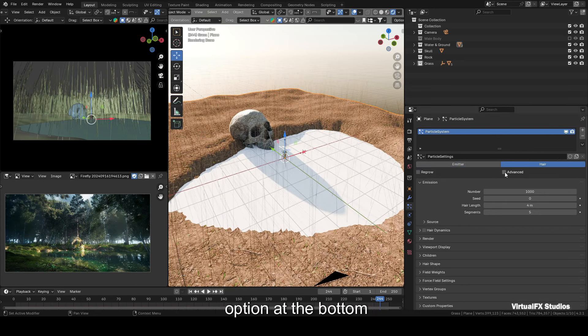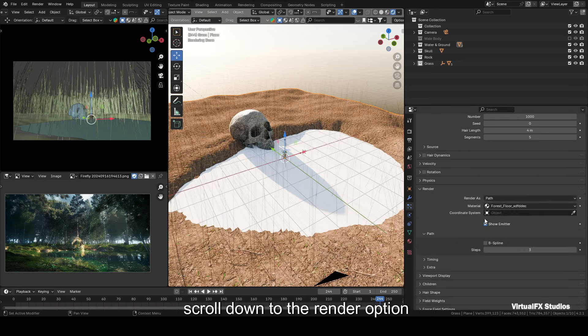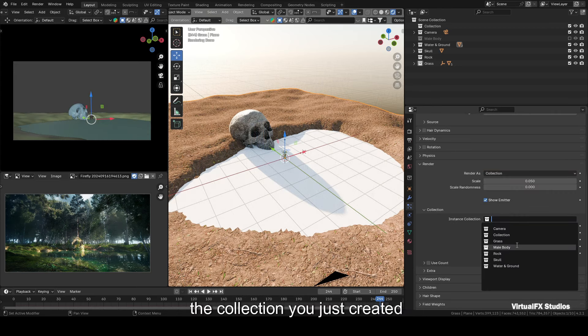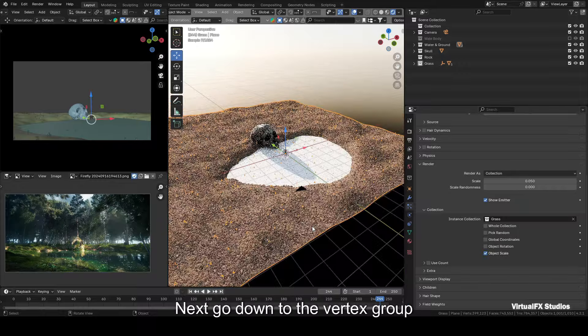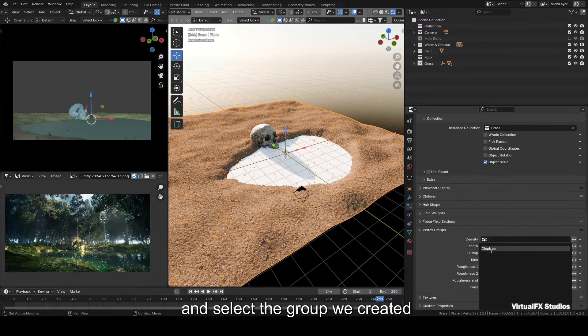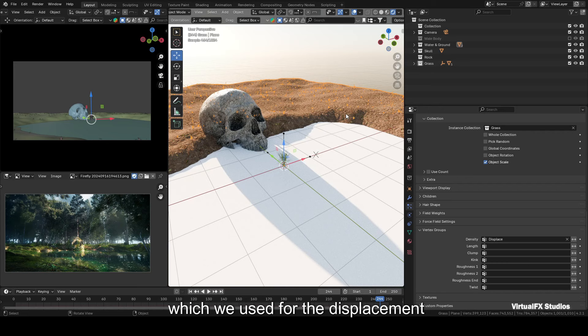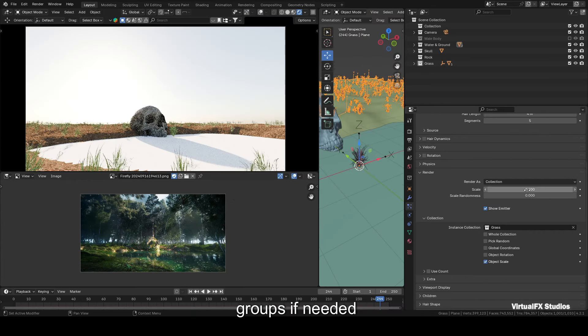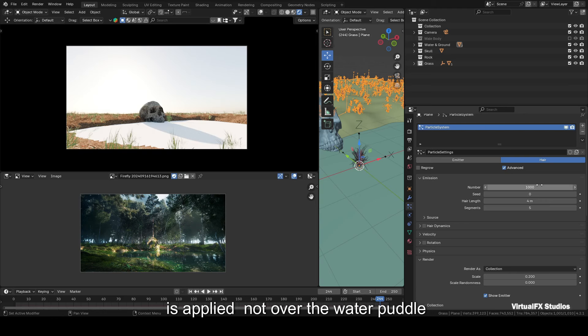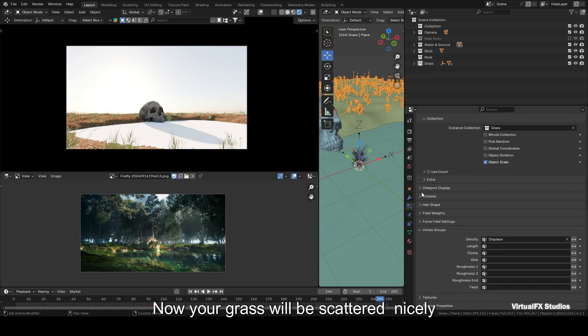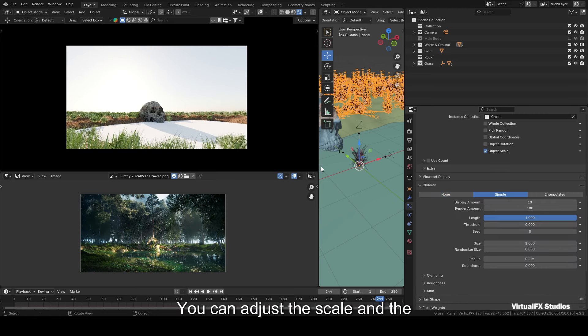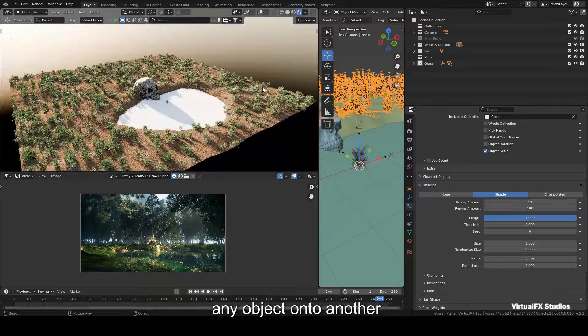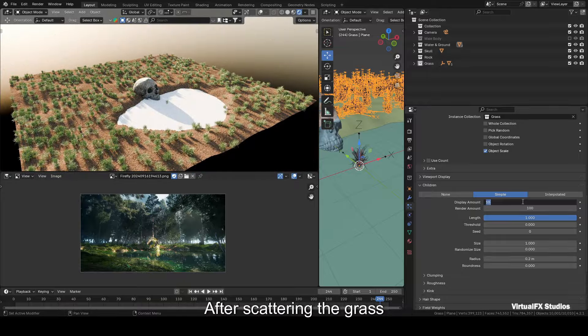For any object you want to scatter, import it into Blender and keep it in a new collection separate from others. Then select the ground plane where you want the grass and go to the particle system. Click the plus icon to add a new particle system, then change it from emitter to hair. Make sure to check the advanced option at the bottom. Scroll down to the render option and instead of render as path, select collection. You will see an option to choose the collection you just created for the grass or other elements. Next, go down to the vertex group and select the group we created for density, which we used for the displacement modifier. You can create additional vertex groups if needed, since we only want grass in areas where the displacement is applied, not over the water puddle. Now your grass will be scattered nicely. You can adjust the scale and the amount as you like. This is how you can easily scatter any object onto another.